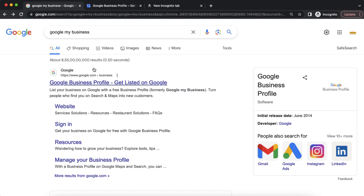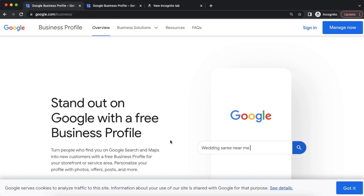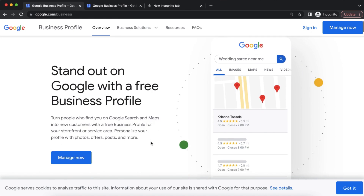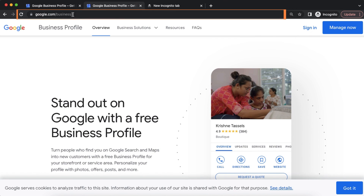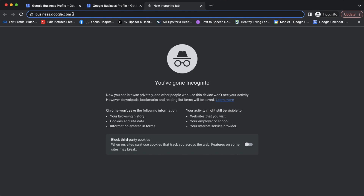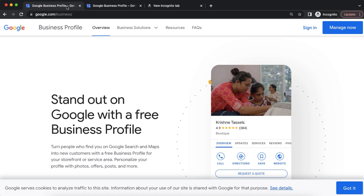The platform is called Google Business Profile. To access it, we search for Google Business Profile and use the first link. We can also use the short link: google.com/business, or type business.google.com to reach the interface directly.